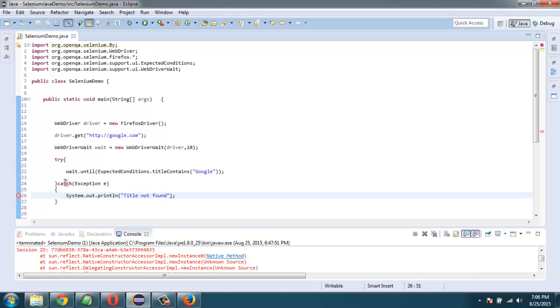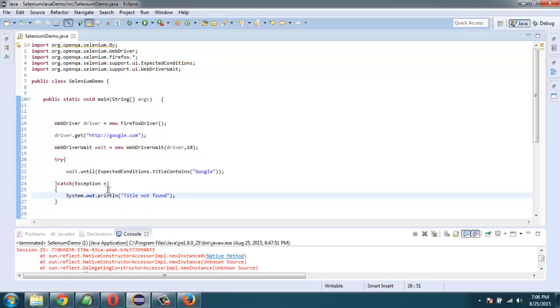So what we did with this explicit wait is that we used expected condition to check for title, and then we are throwing this error. Till then our WebDriver will wait to check this title.